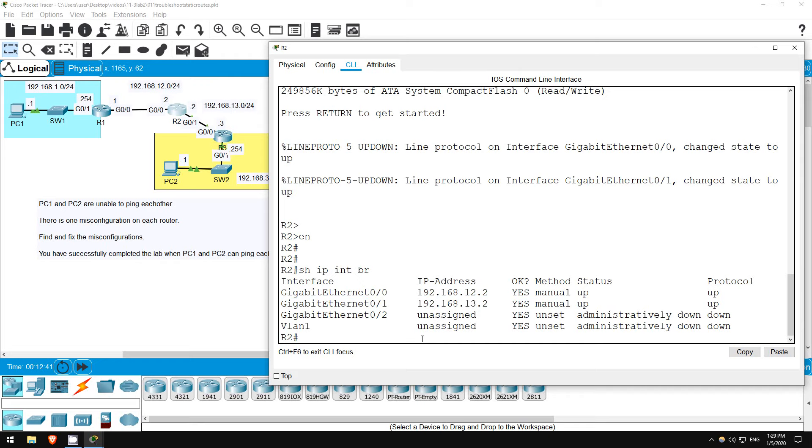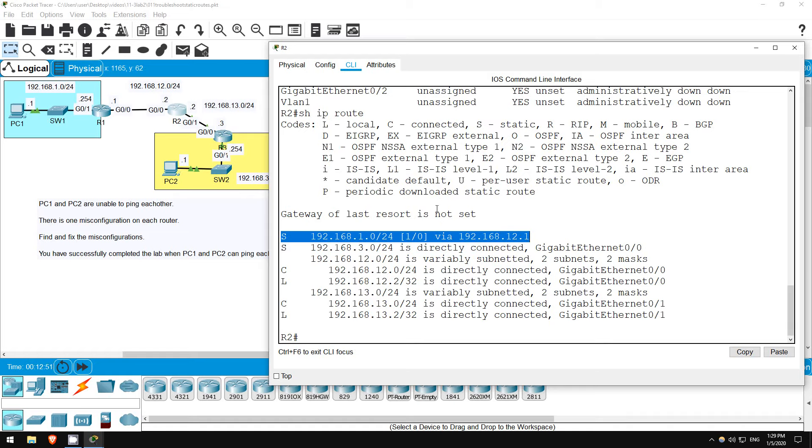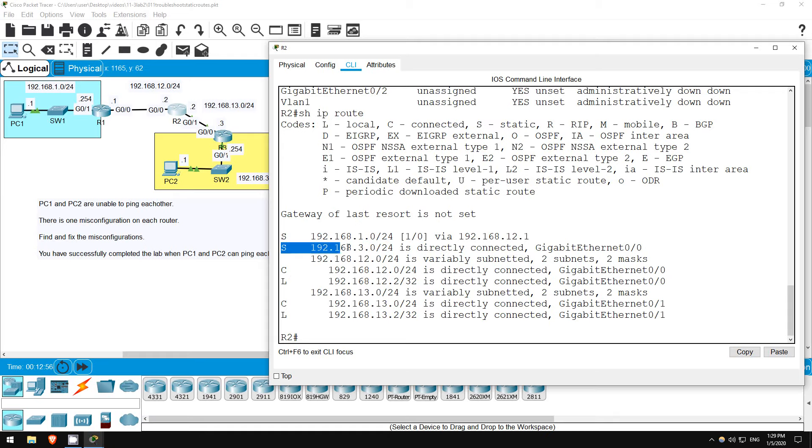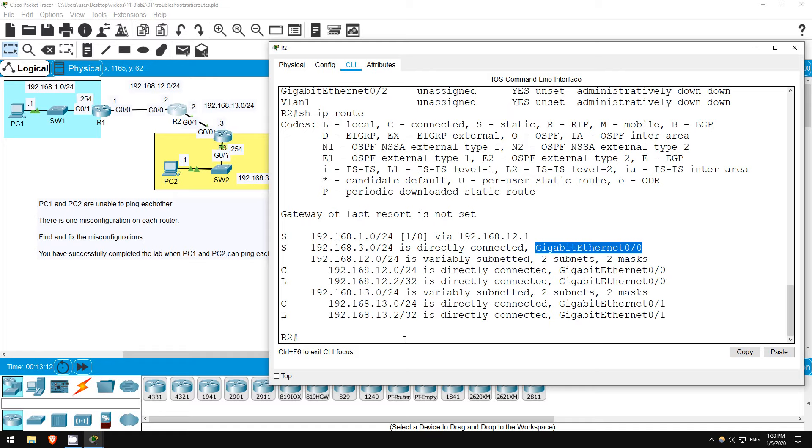Let's check the routing table. Show IP route. We have two static routes, as expected. 192.168.1.0 slash 24 via 192.168.12.1 is correct, and 192.168.3.0 slash 24 with an exit interface of gigabit ethernet 0 0. There's our problem. To reach the 192.168.3.0 slash 24 network, R2 should use the gigabit ethernet 0 1 interface, not 0 0.